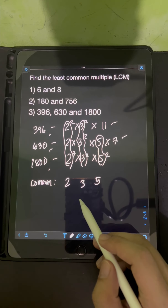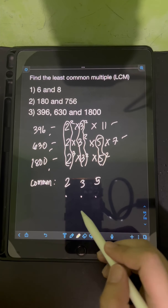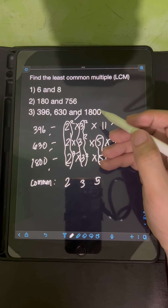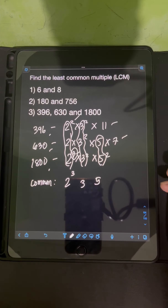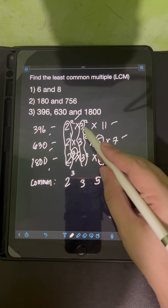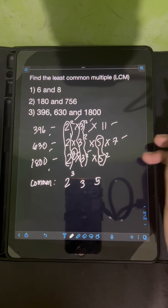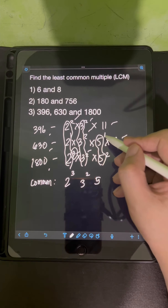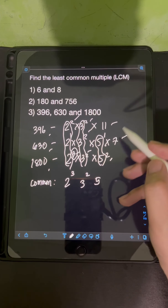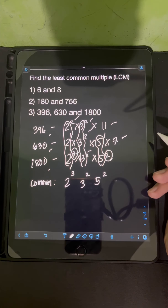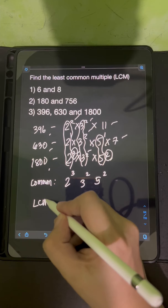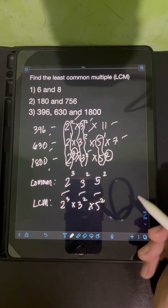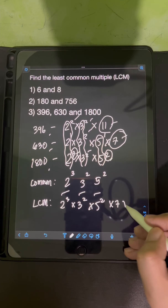Now let's find the biggest exponent from each common factor. For the common factor 2, we have exponents of 2, 1, and 3 — the biggest is 3. For the common factor 3, all have exponents of 2, so we use 2. For the common factor 5, we have exponents of 1 and 2 — the greatest is 2. To find the LCM, we multiply 2 cubed times 3 squared times 5 squared, together with the uncommon factors 7 and 11.